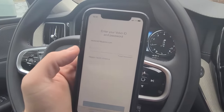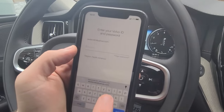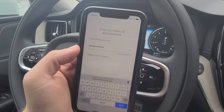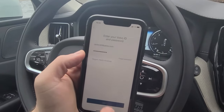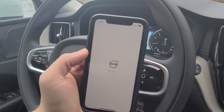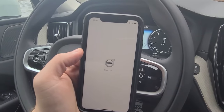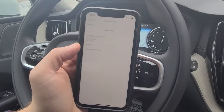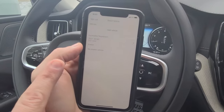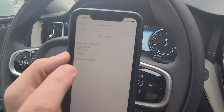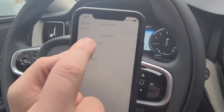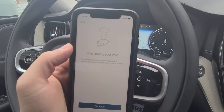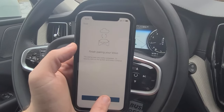It'll ask you for the necessary information. Whether you have one car or multiple Volvos, it will then give you the prompt to complete your vehicle connection. You simply click on the prompt there, and it'll ask you to finish pairing with your Volvo. You click yes.